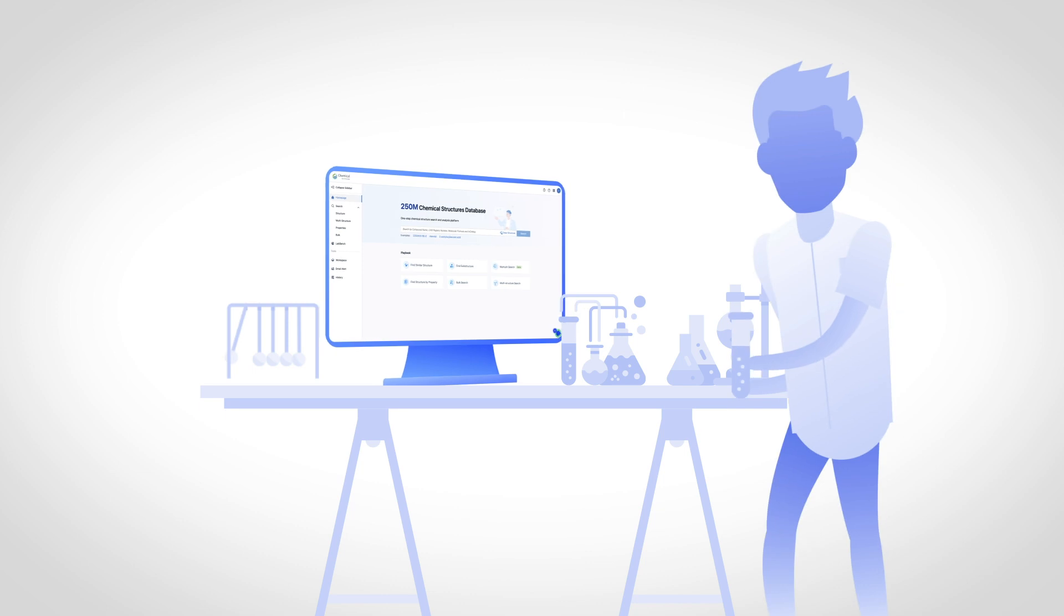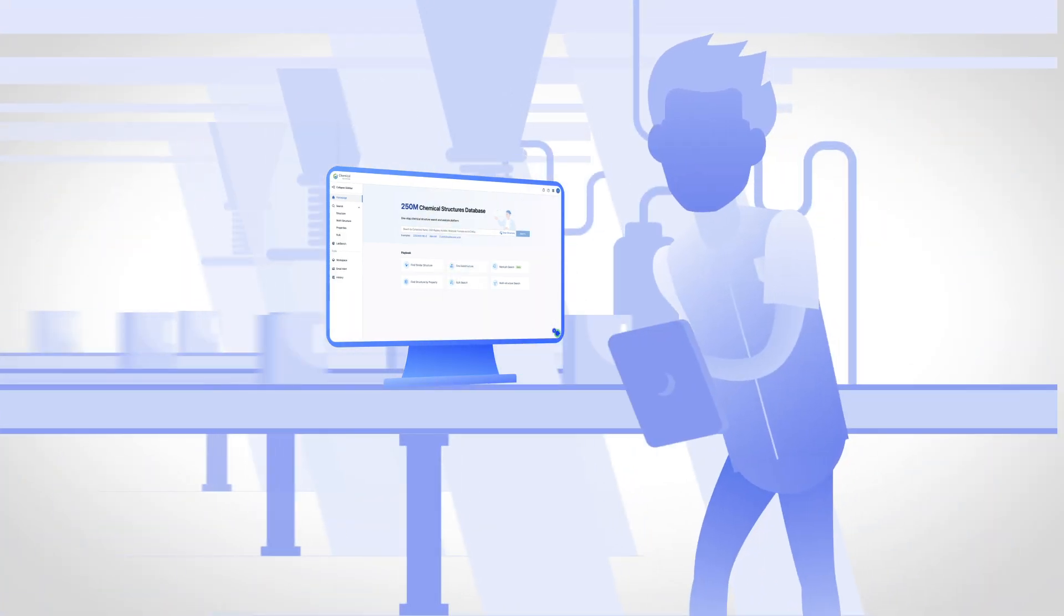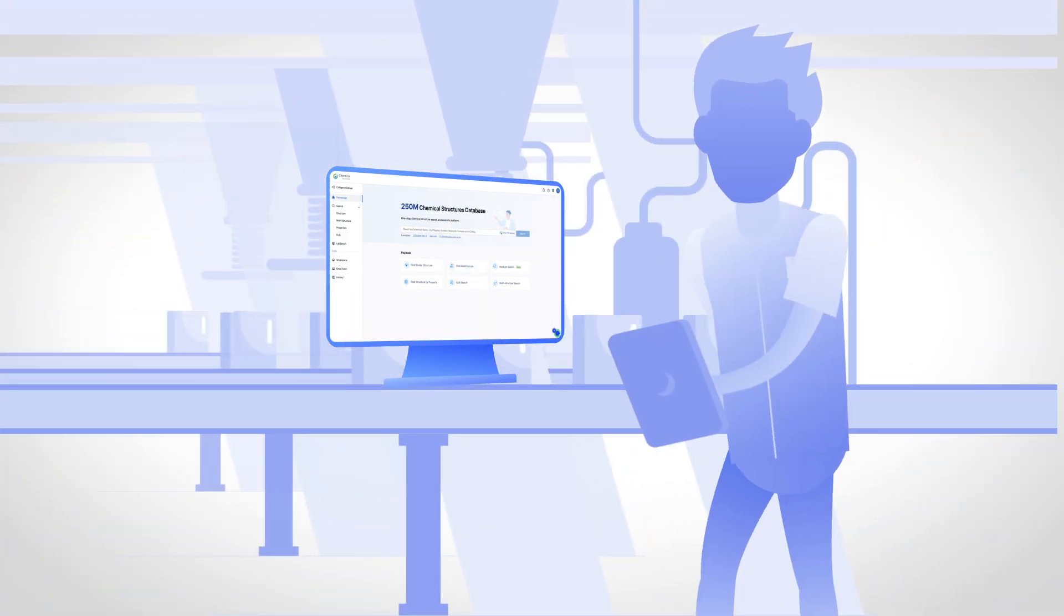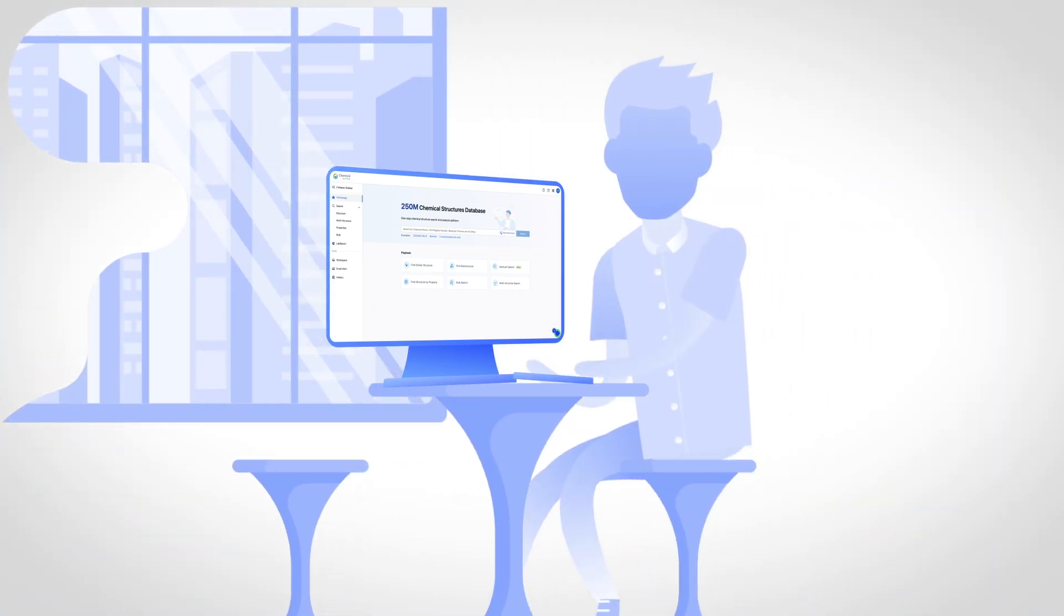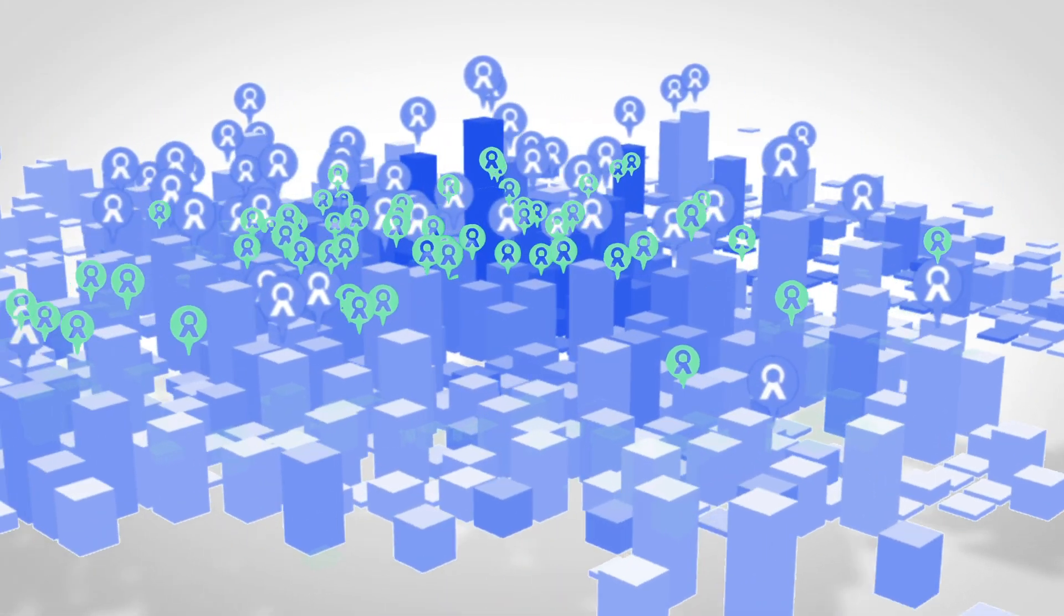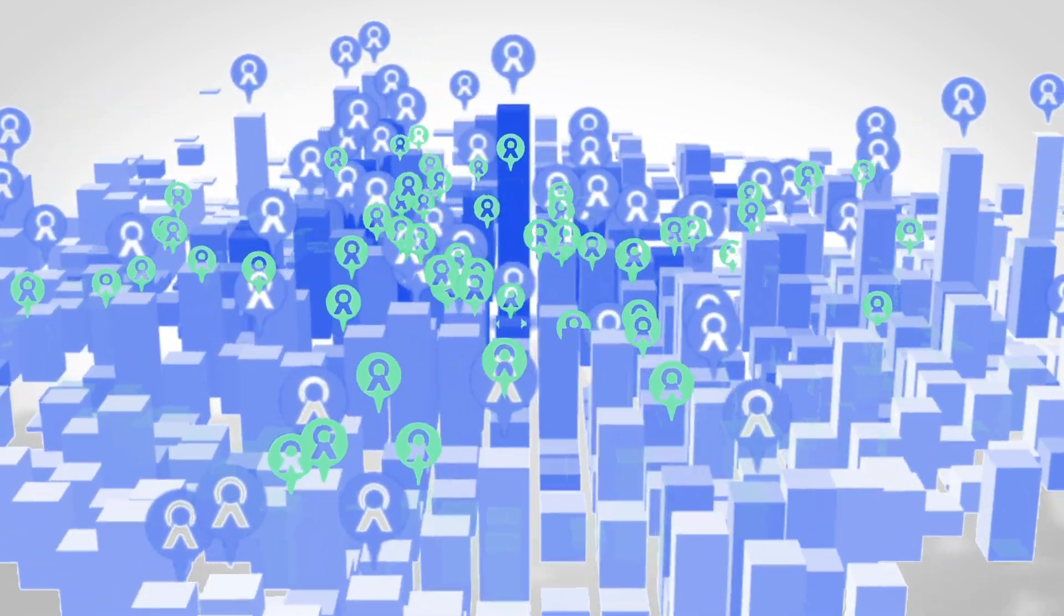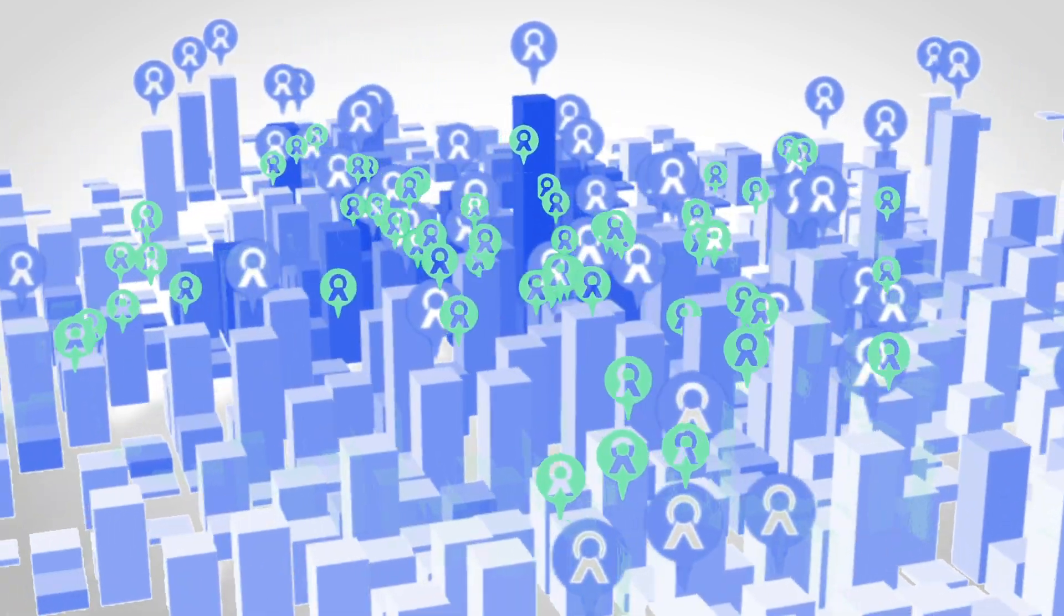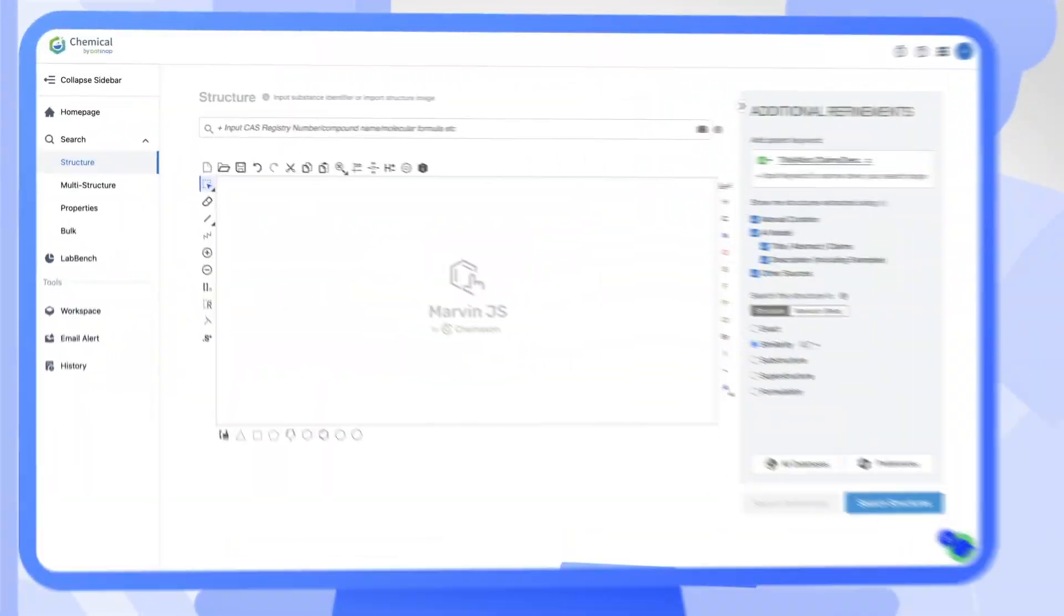Whether you're a chemist synthesizing a new compound, a formulation scientist designing a new drug, or an IP expert reviewing prior art and patentability, PatSnap Chemical gives you a 360-degree view into the chemical landscape, empowering you to transform your ideas into actions.